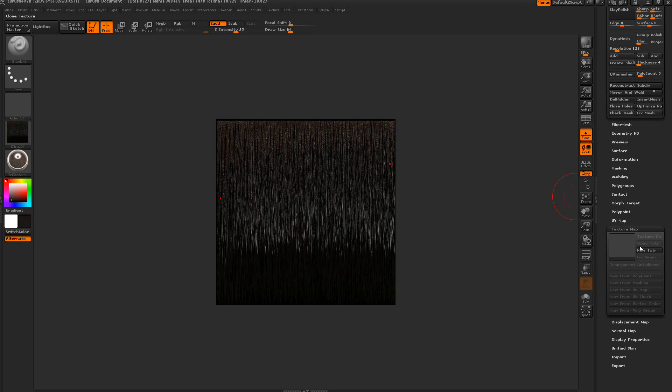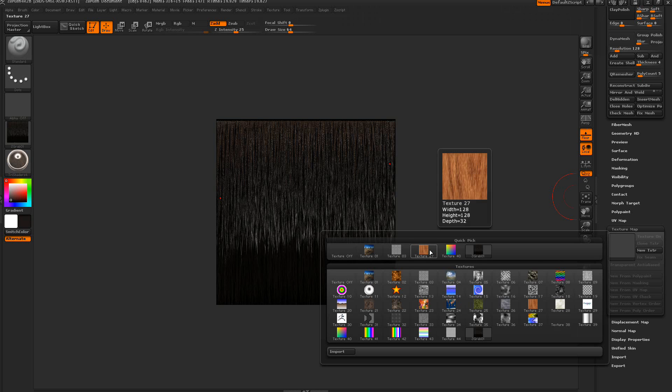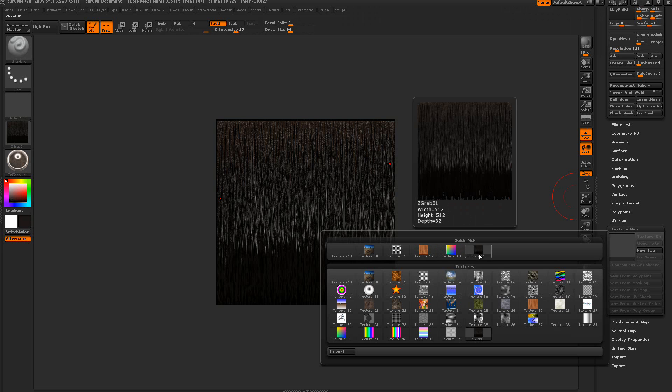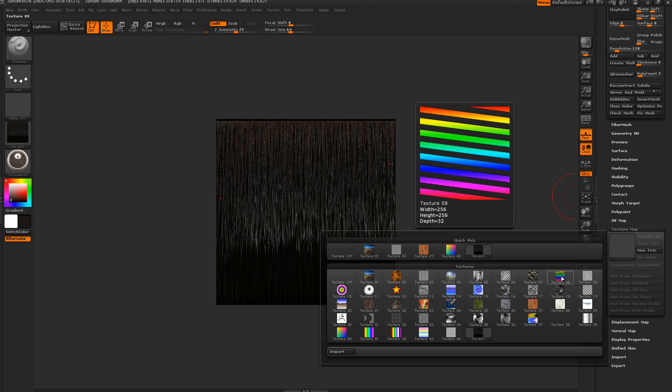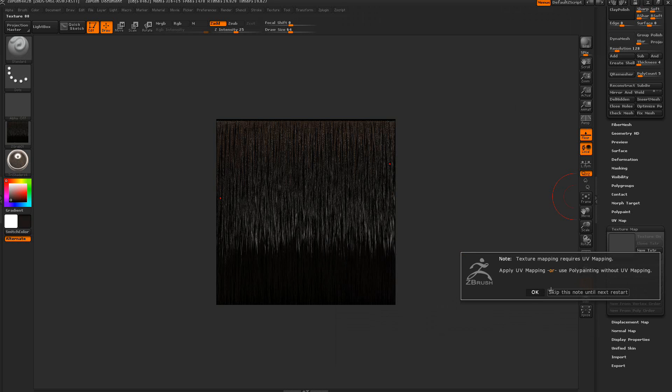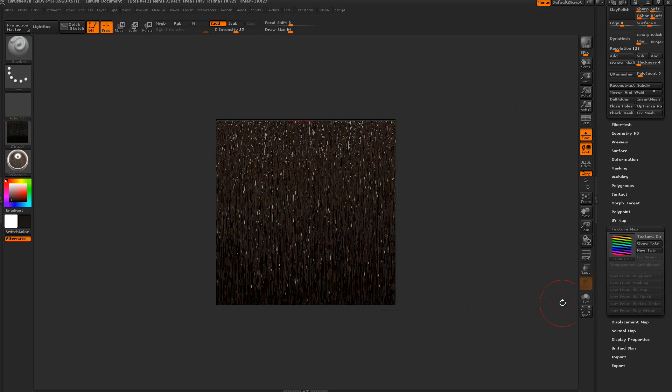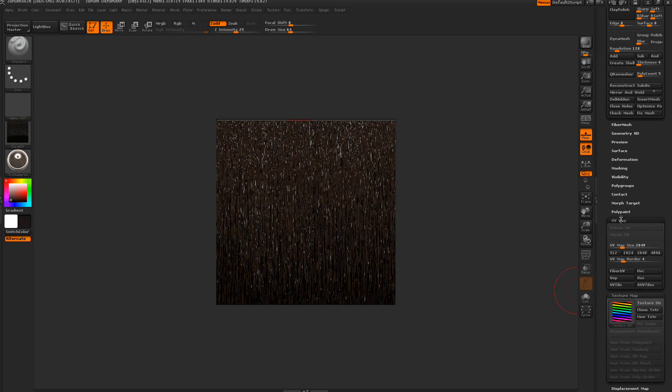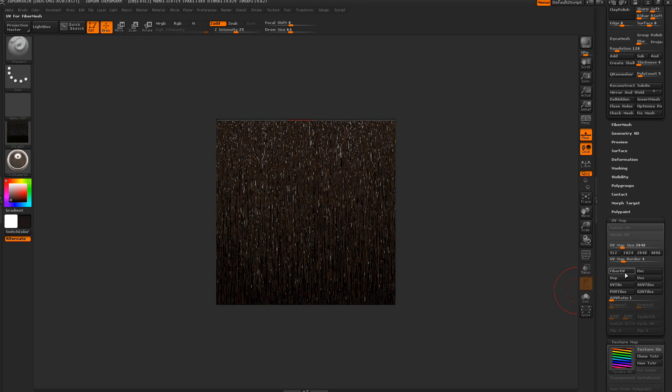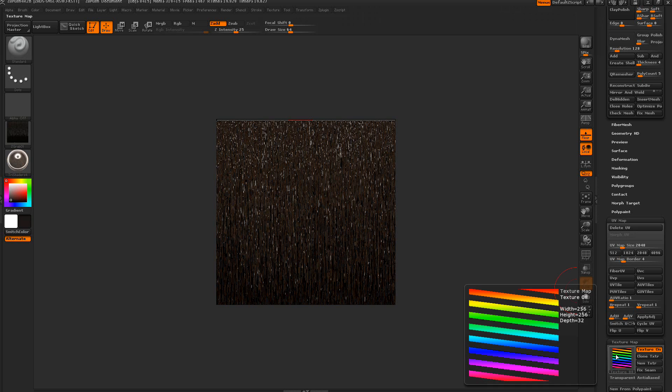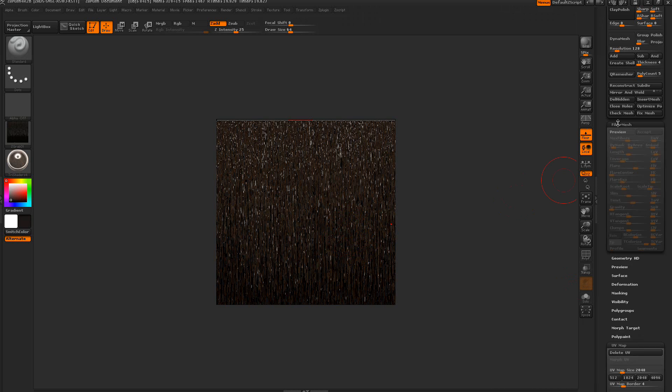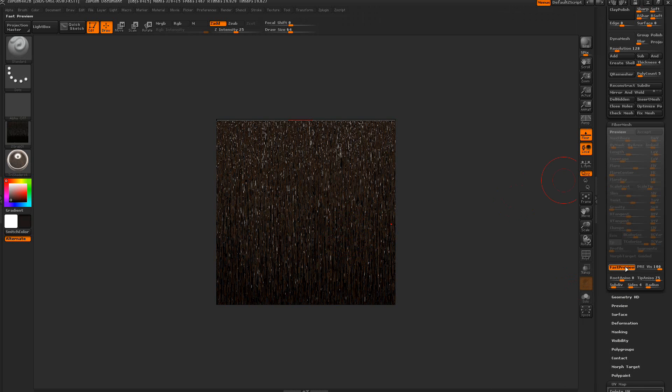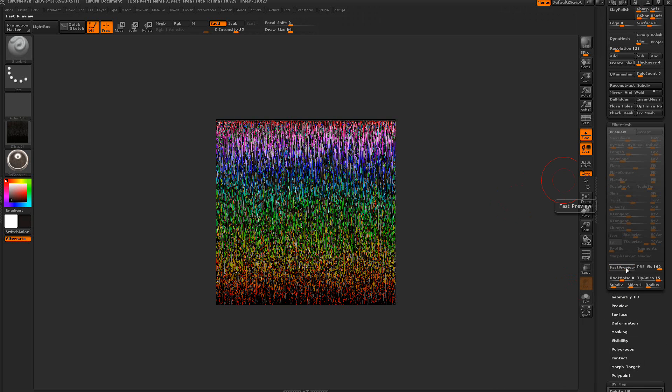If we come down to the texture map here, we can also apply a texture. If I select here, we can select anything. Let's go off the wall and select this one here. It's not applying a texture, so we need to go ahead and go to the UV map here and fiber UV. You can see the texture's on, but we don't see any texture here because we need to come up to the fiber here and turn off the preview. When we do that, then we can render that out.